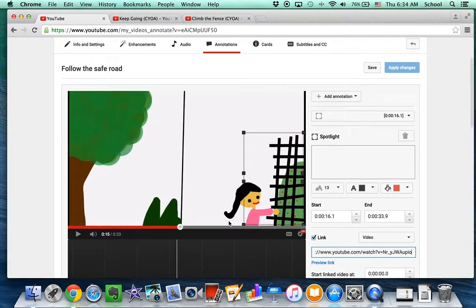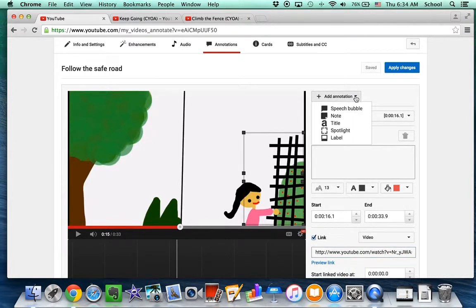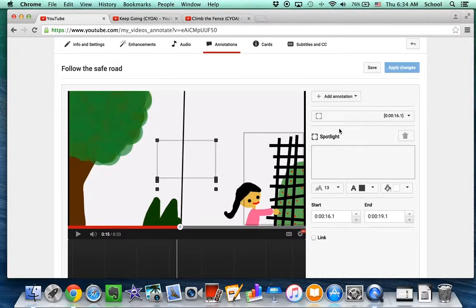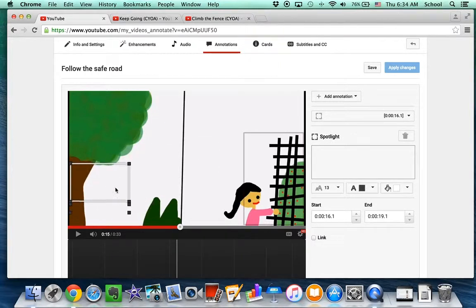Then I'm going to do the same thing for the other choice. So the other choice is to keep going. There's nothing really to spotlight here, so I'll just do the whole bottom part.